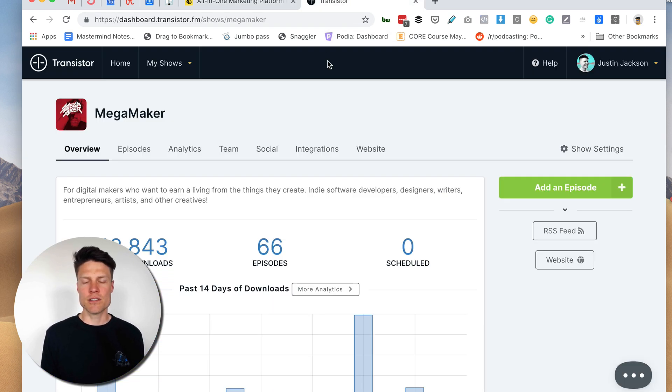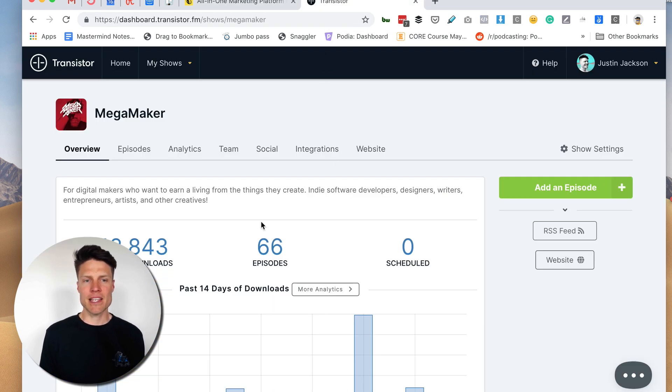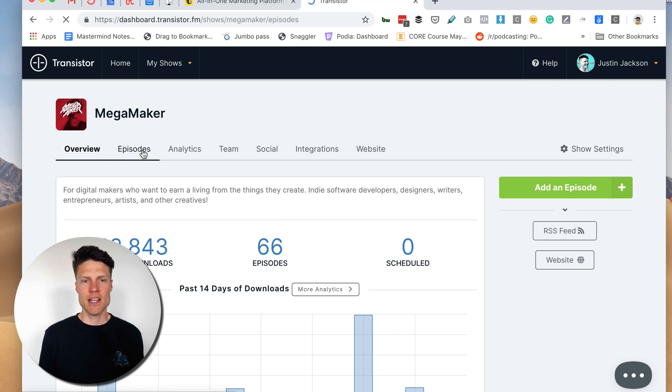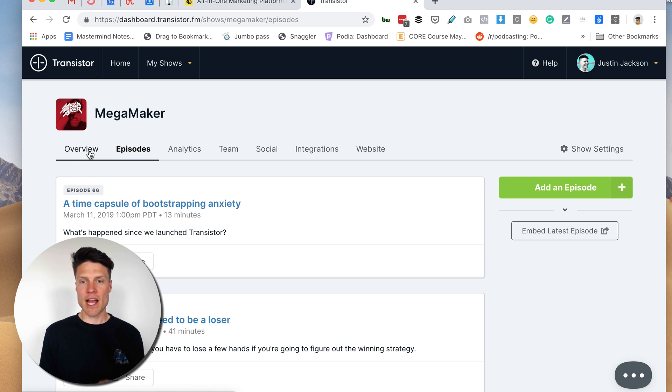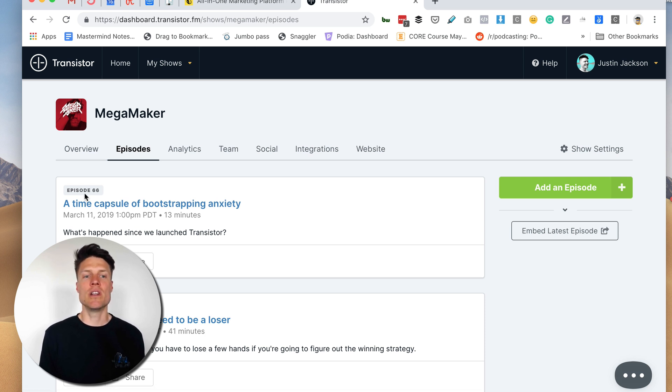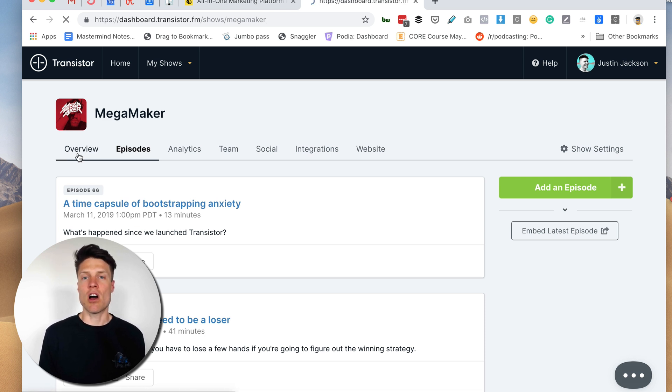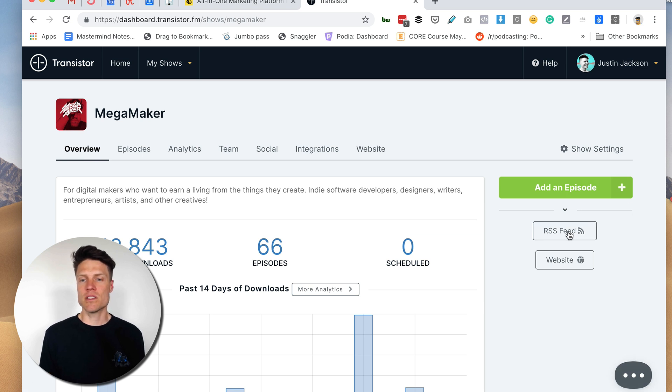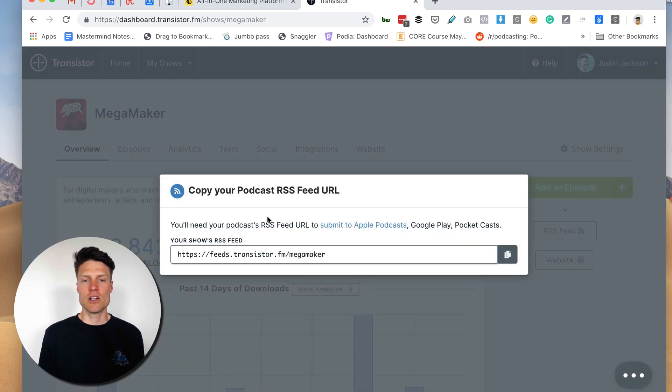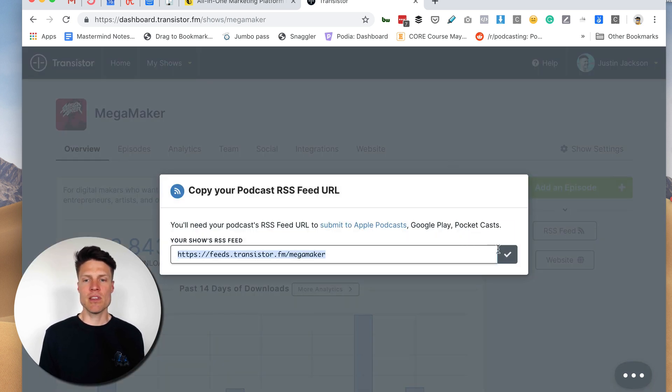All right, so we're going to start back in our Transistor account. This is my podcast. You can see all my episodes here and basically when I click publish on an episode I want it to automatically email my mailing list. So I'm going to go to RSS feed and copy this to the clipboard.